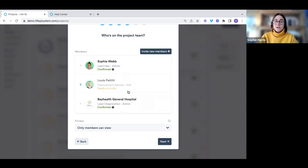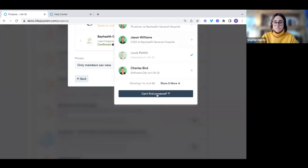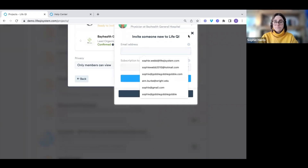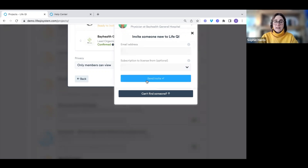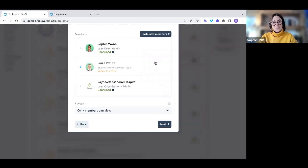Once added, the person goes into your pending members list and will receive an invite when you save the project. If someone doesn't have a LifeQI account yet, click 'Can't find somebody', add their email address, and click 'Send Invite'. They'll be added to the pending members list and will receive an email with a link to sign up and join your project.